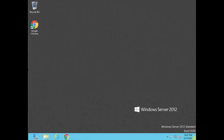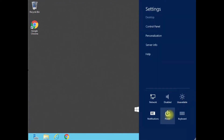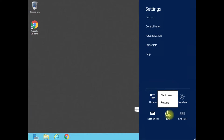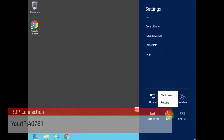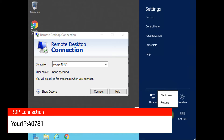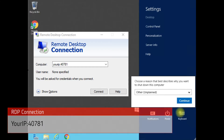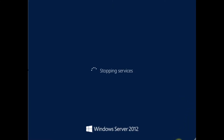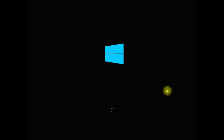Go ahead and close out of that. Now we can go ahead and reboot the server, and we should be able to RDP into the server using the IP address of the server with colon 40781, and we should be able to connect right away. This is going to help mitigate that much more traffic trying to hit that default port 3389 — and really, it's good practice to change default ports on anything.